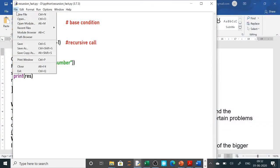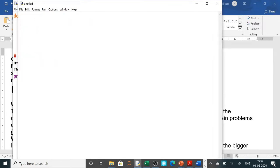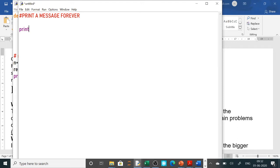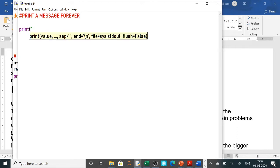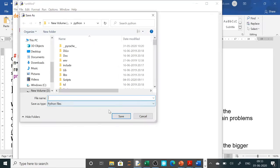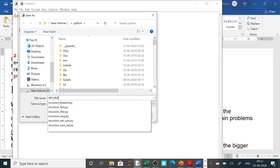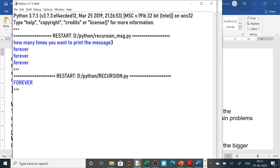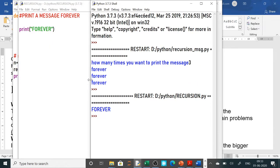Printing a message forever — how you used to print a message before. First we write a comment: 'print a message forever'. Then you would simply write print and the message in quotes, suppose 'forever'. We have given the file name as 'recursion'. When you run it, it simply shows 'forever' once. This is the old program.